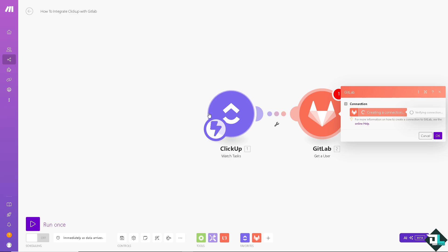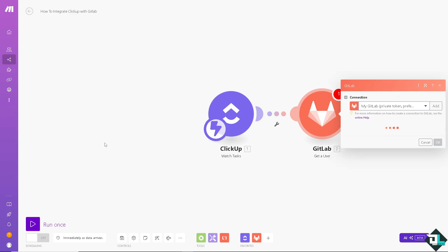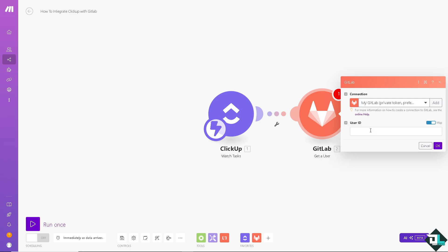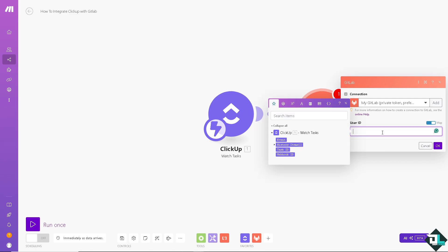Once you're happy with it, click on OK. By integrating ClickUp and GitLab, it enhances both project management and development processes by providing a unified view of tasks and code changes, improving collaboration, and automating workflows. Now, I find it very useful because this integration streamlines task management, increase transparency, and of course, optimize resource allocation, leading to more efficient and effective project execution.